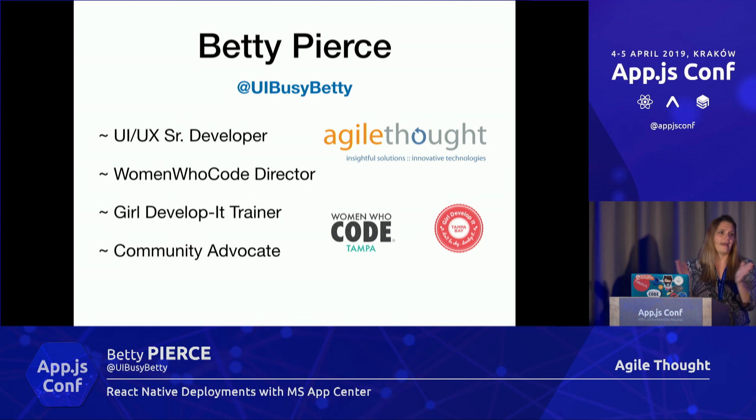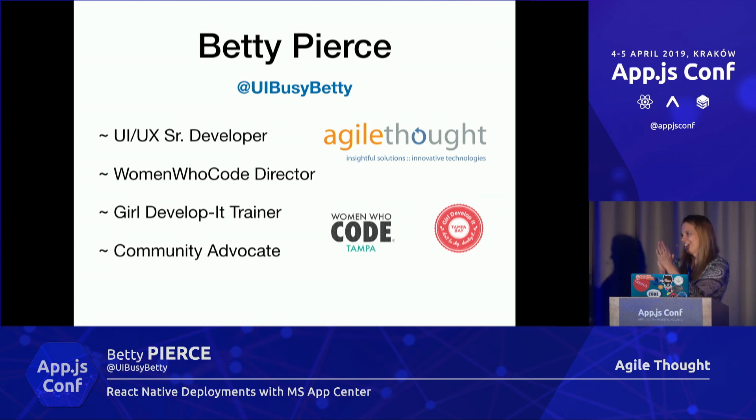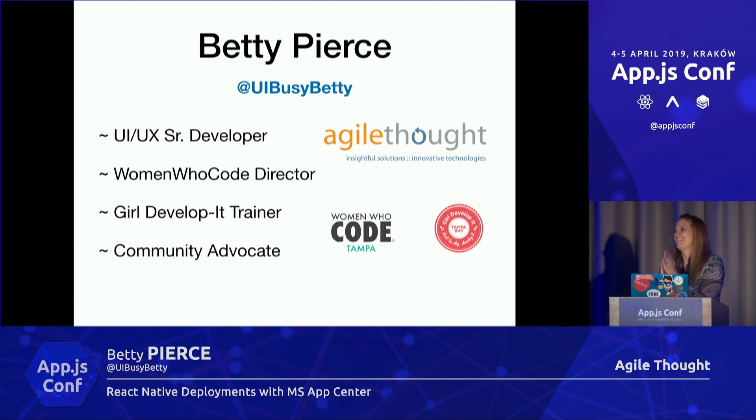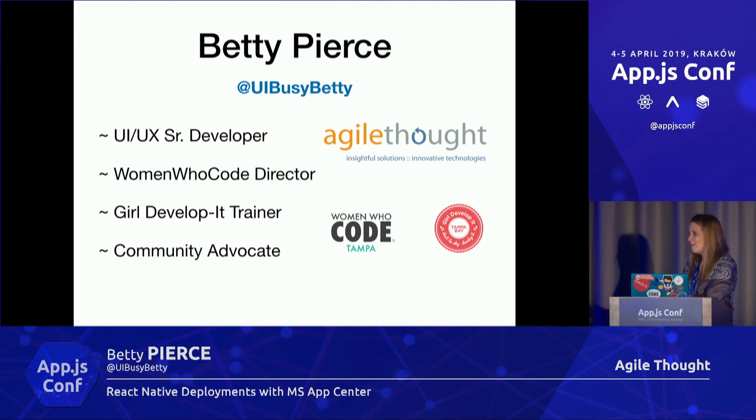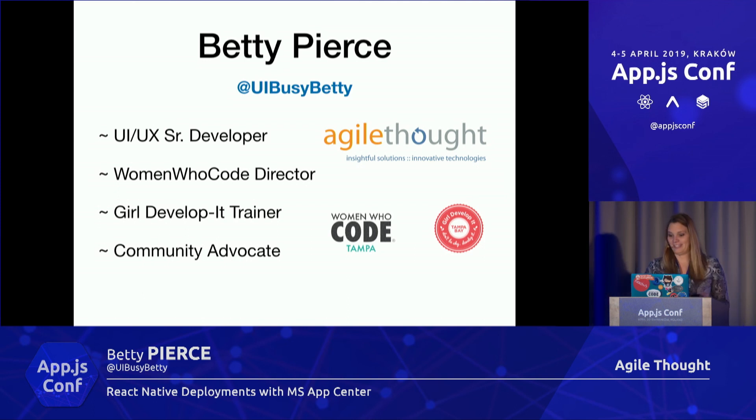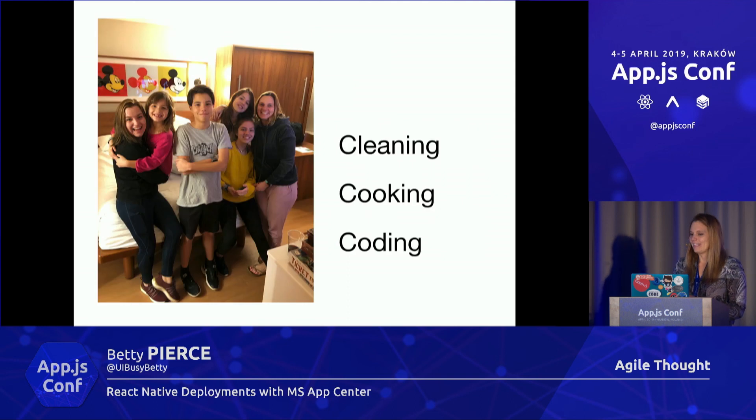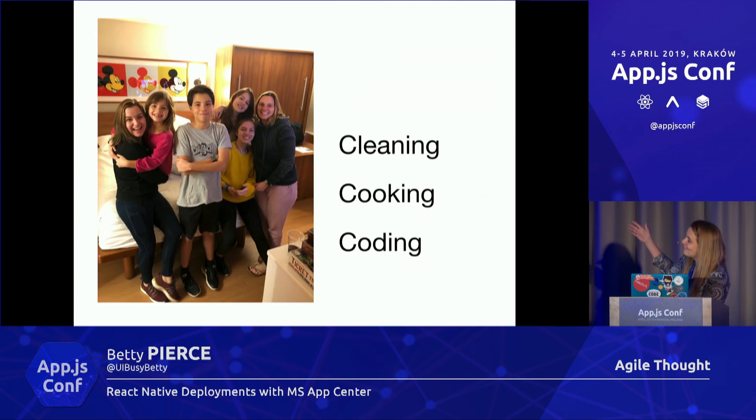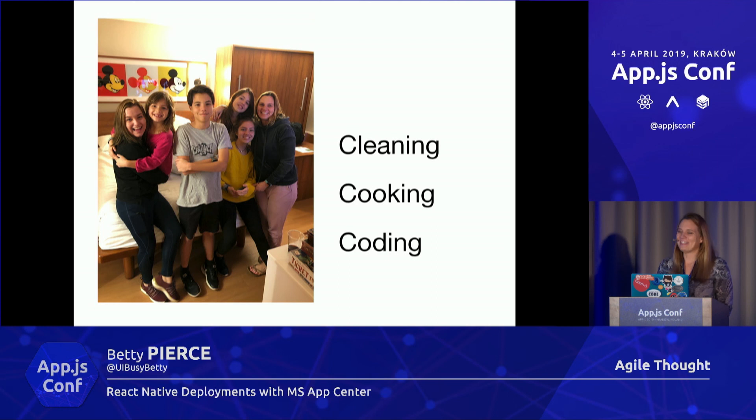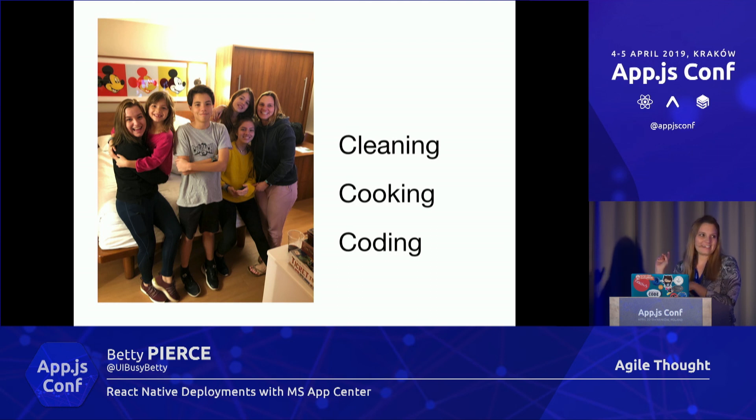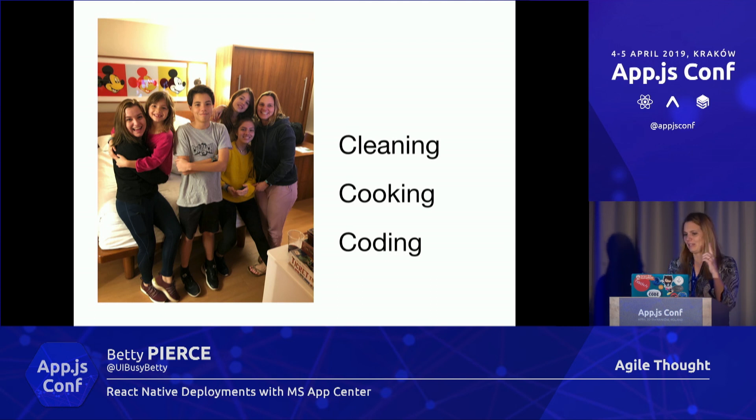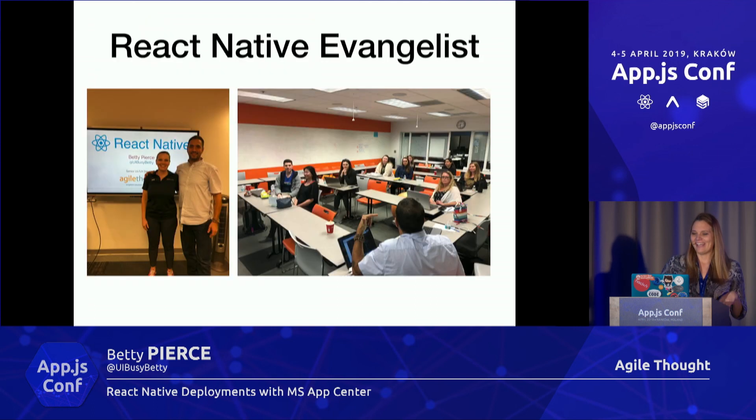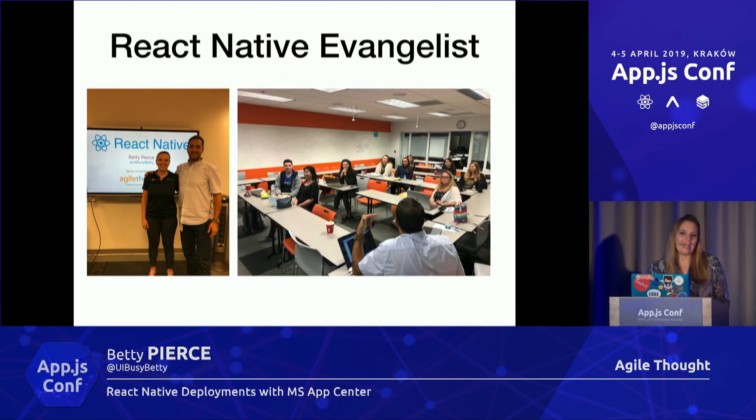I have four or five children. They're pictured there; this was from Disney when I brought my children with me. This is kind of my tagline: I am either cooking, coding, or cleaning.